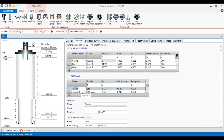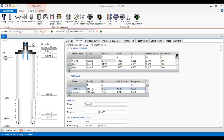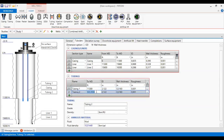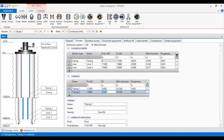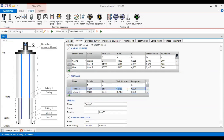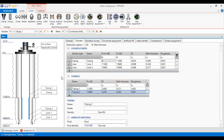For the tubing, I have two tubings. The first one I call tubing one, and the second one tubing two. The first goes down to eleven thousand three hundred, the second down to the bottom at fifteen thousand six hundred. The tubing inside diameter is three point four four four and three point four seven six, with wall thickness of zero point two seven one. The second, smaller tubing has wall thickness of zero point two six two with default roughness.